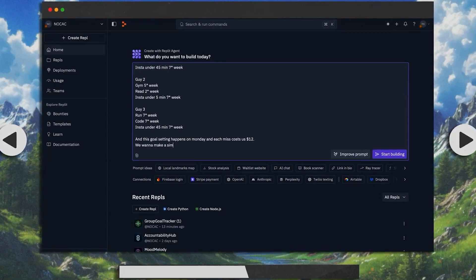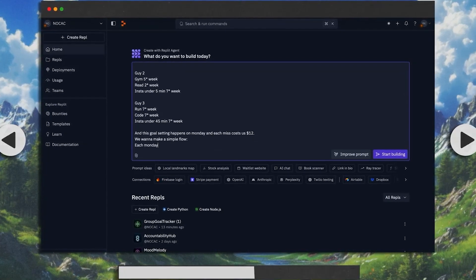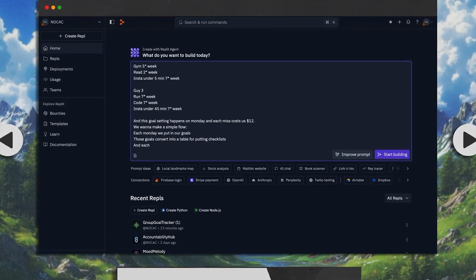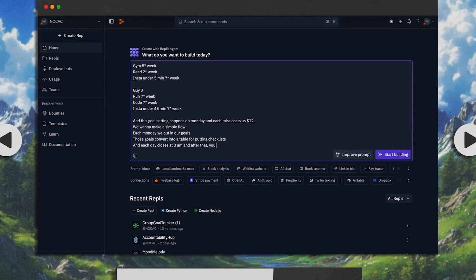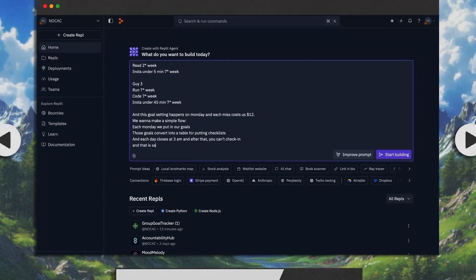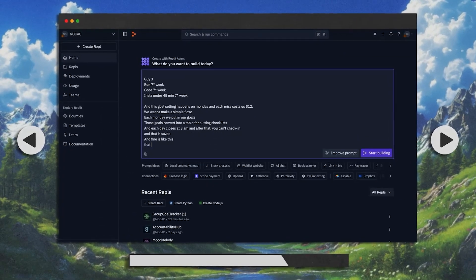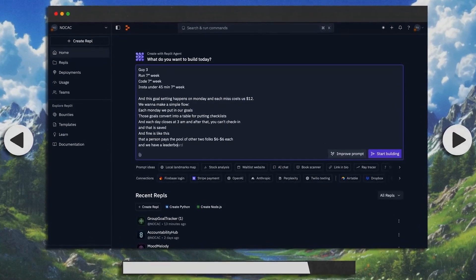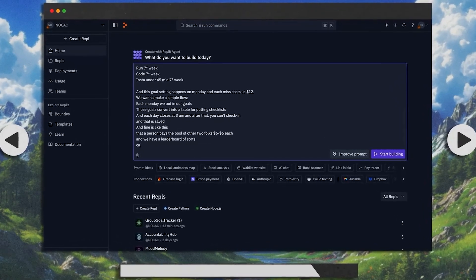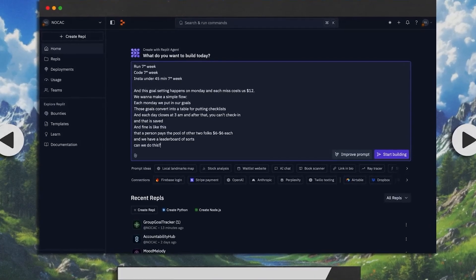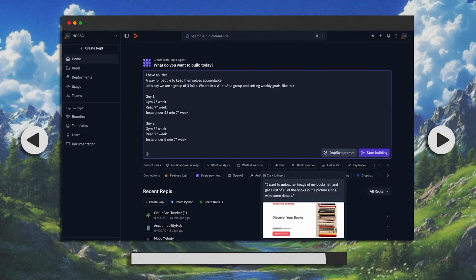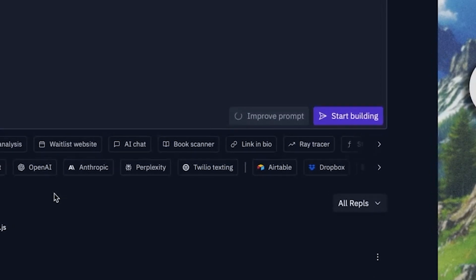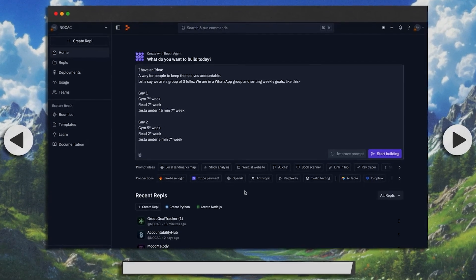We want a simple flow: each Monday we put in our goals. Those goals convert into a table for checklists, and each day closes at 3 a.m. — after that you can't check in. The fine means the person who misses has to pay the pool for the two other folks, which is $6 each. Maybe we can also have a leaderboard. One thing we love about Replit is this feature called Improve Prompt — just click this button and it helps you refine your input before starting the build. Let's see how much better our prompt actually gets.